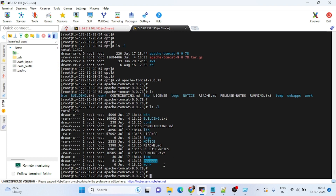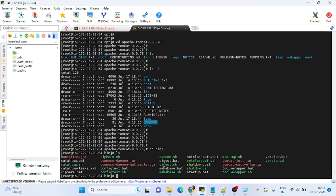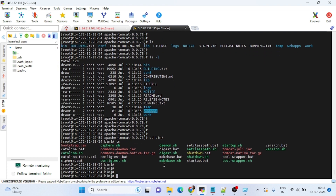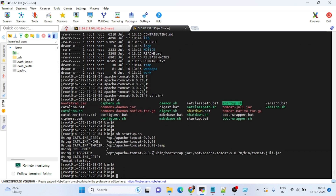Let's start Tomcat first. Go into the 'bin' directory with 'cd bin', then run 'sh startup.sh'. Tomcat has now been started.